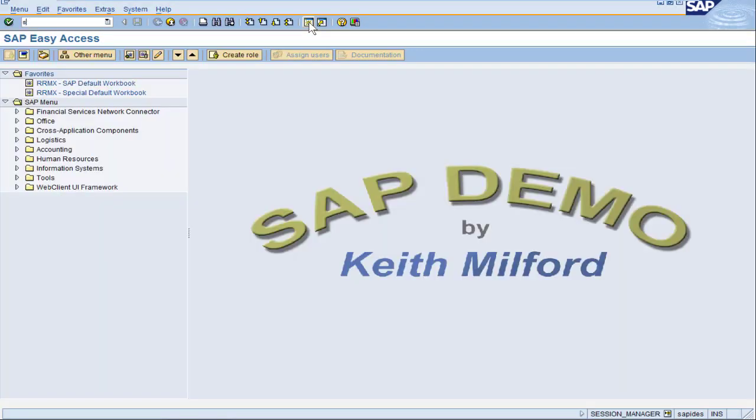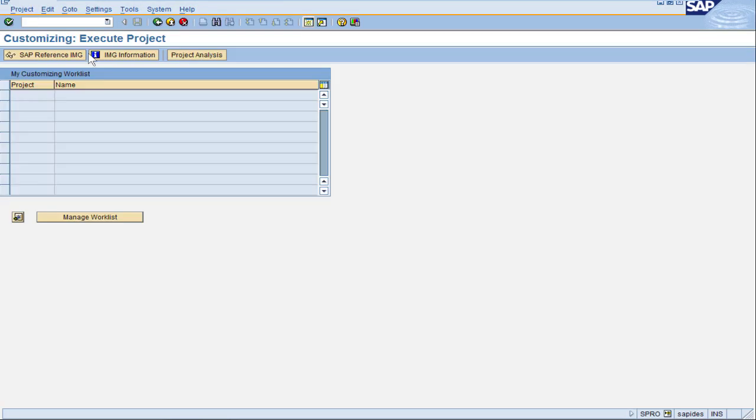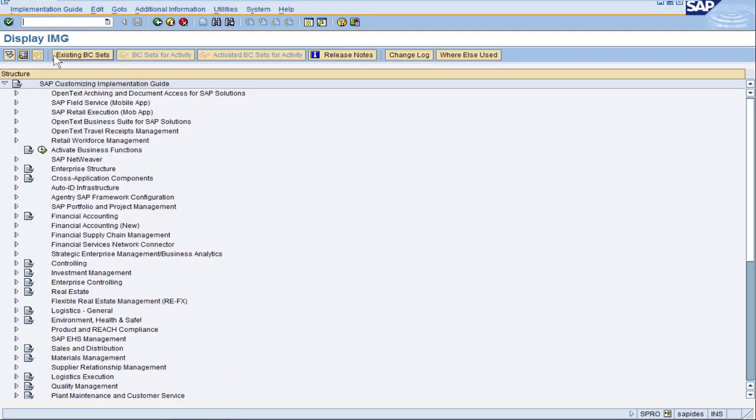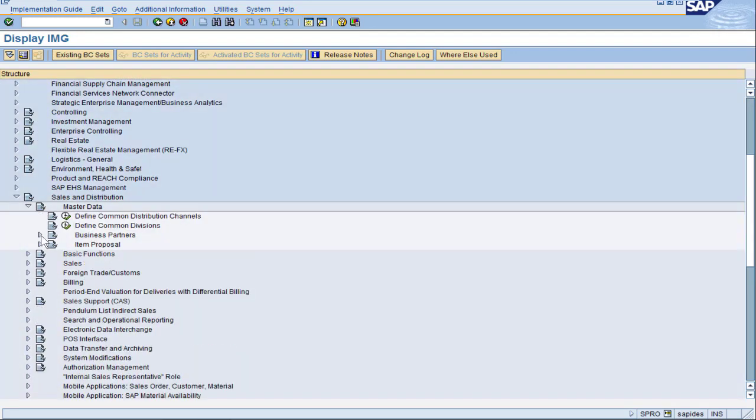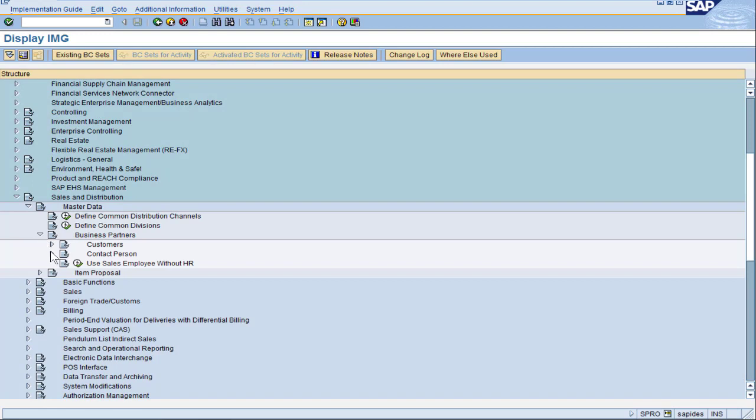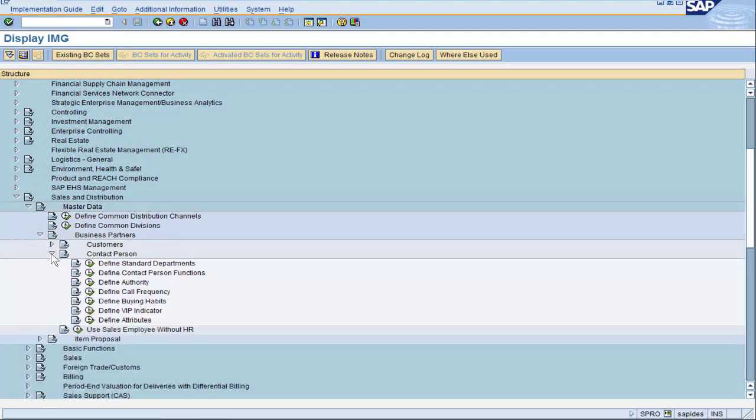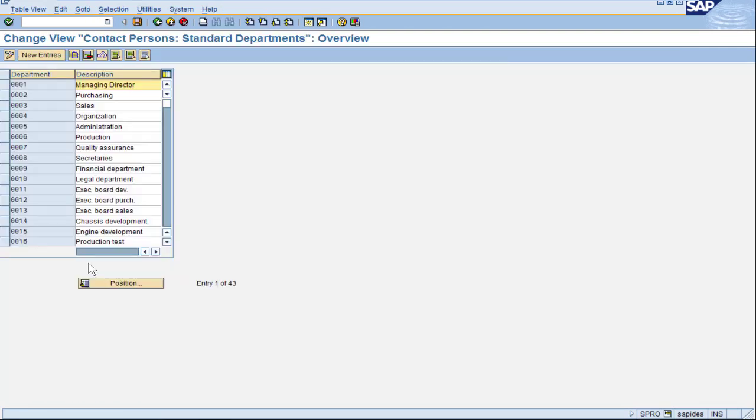To do that, go to tcode SPRO, click SAP Reference IMG, navigate the folder Sales and Distribution, Master Data, Business Partners, Contact Person, and Define Standard Departments.